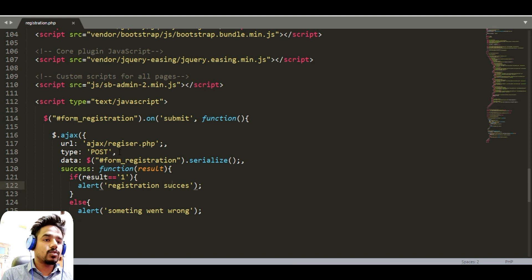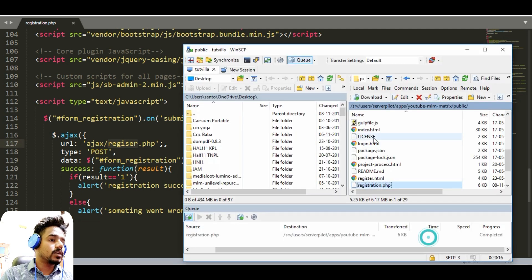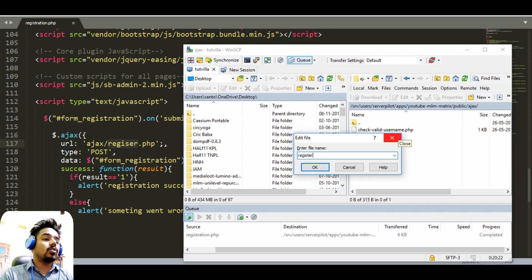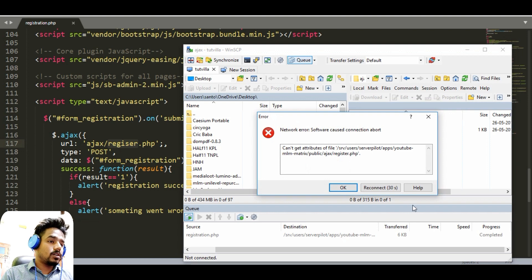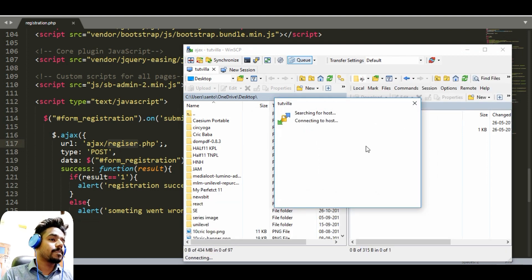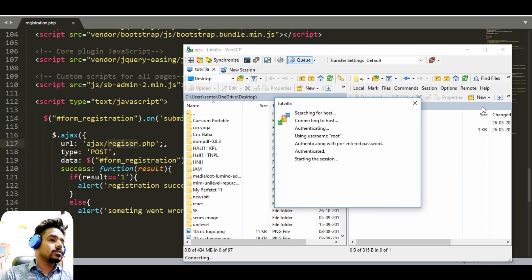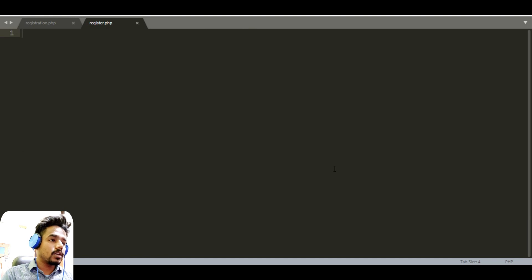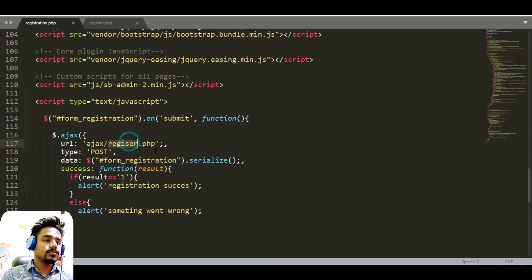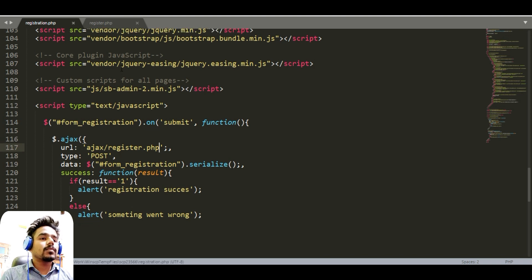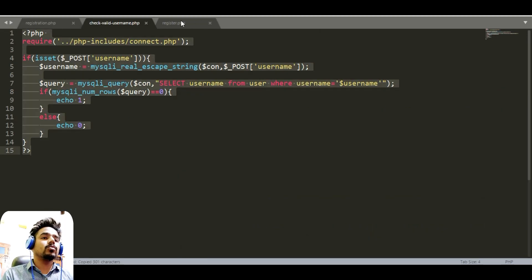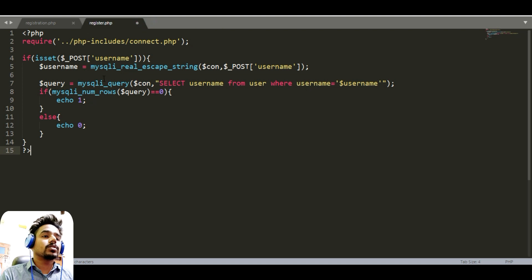First, we need to create the register file inside our ajax folder. Open the ajax folder, create a file called register.php, and include the database connection. Now it's created — let's update the name to register.php. Also open our old file and check — we can use the information from there, just paste it here, and it's done.